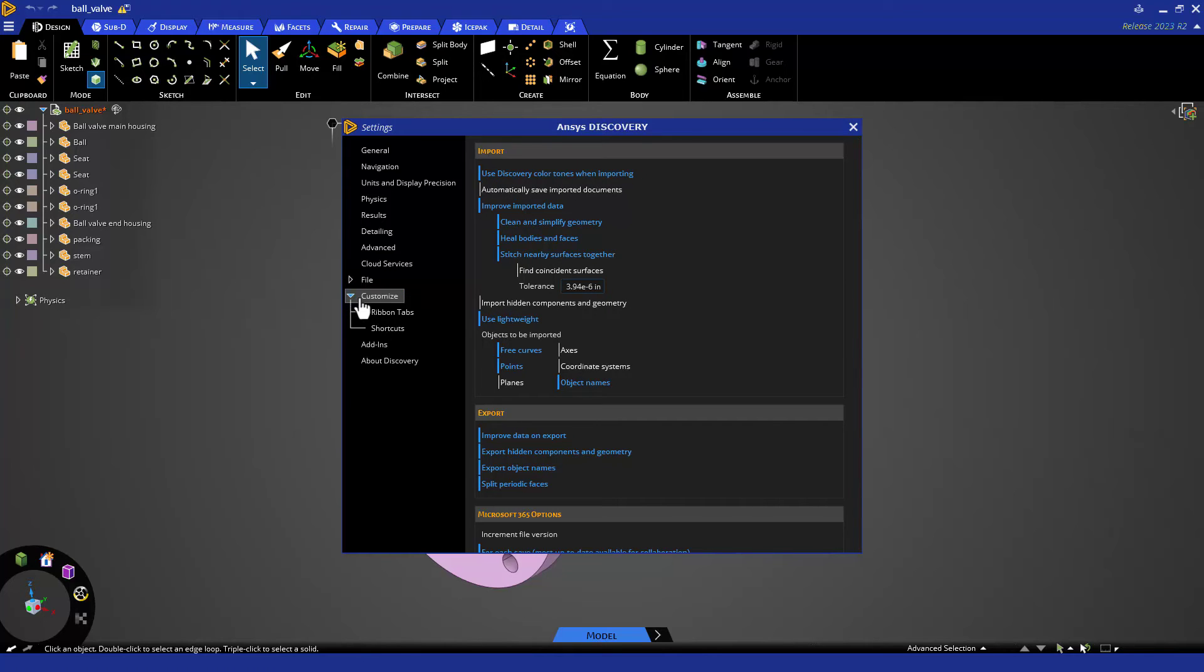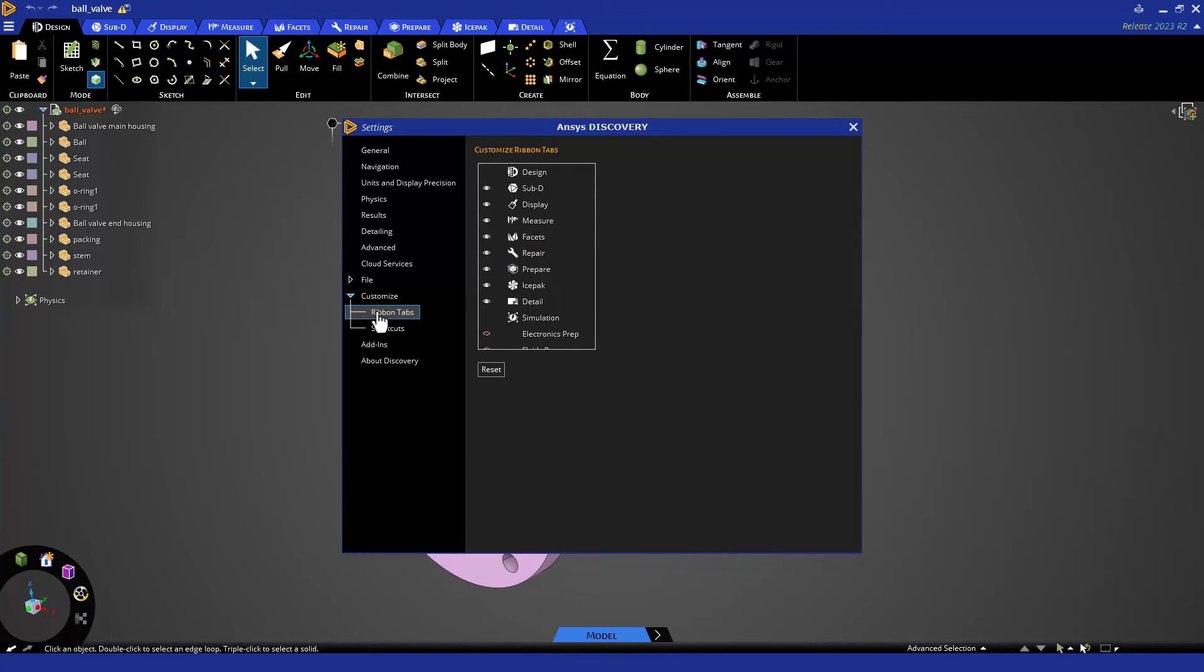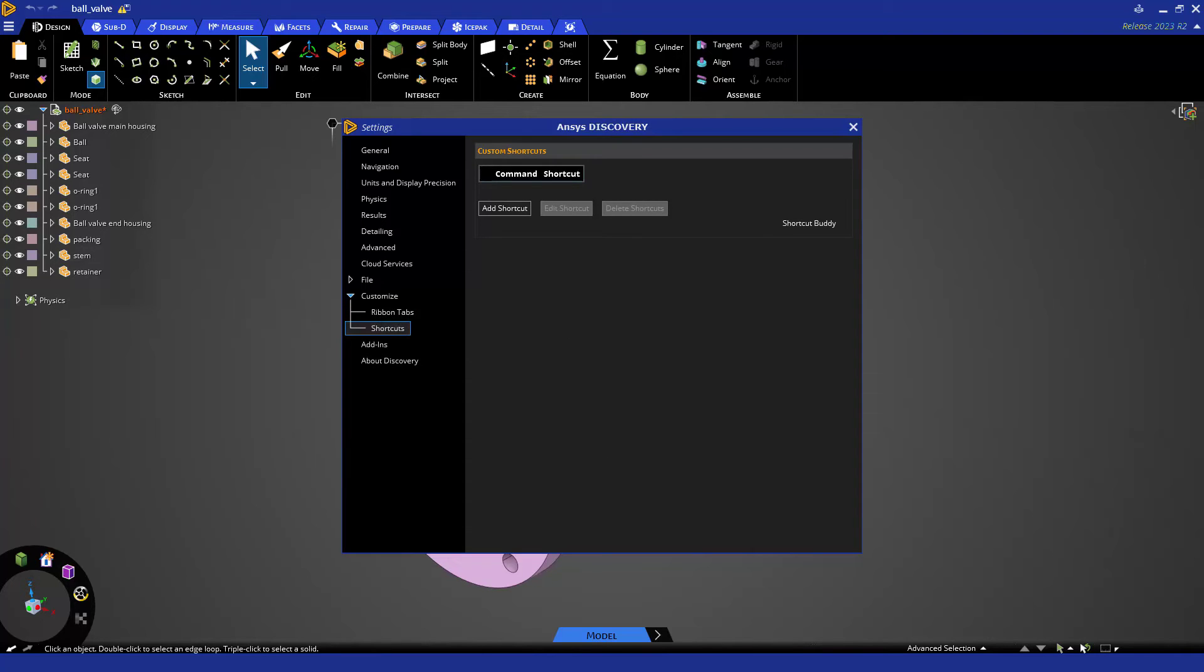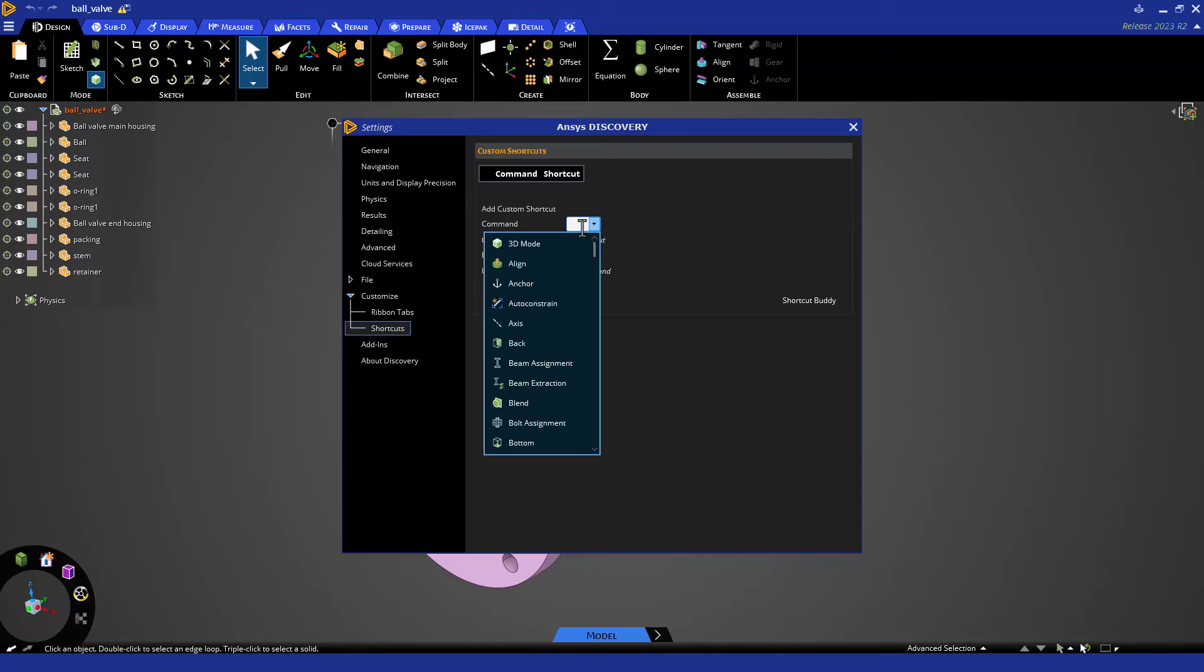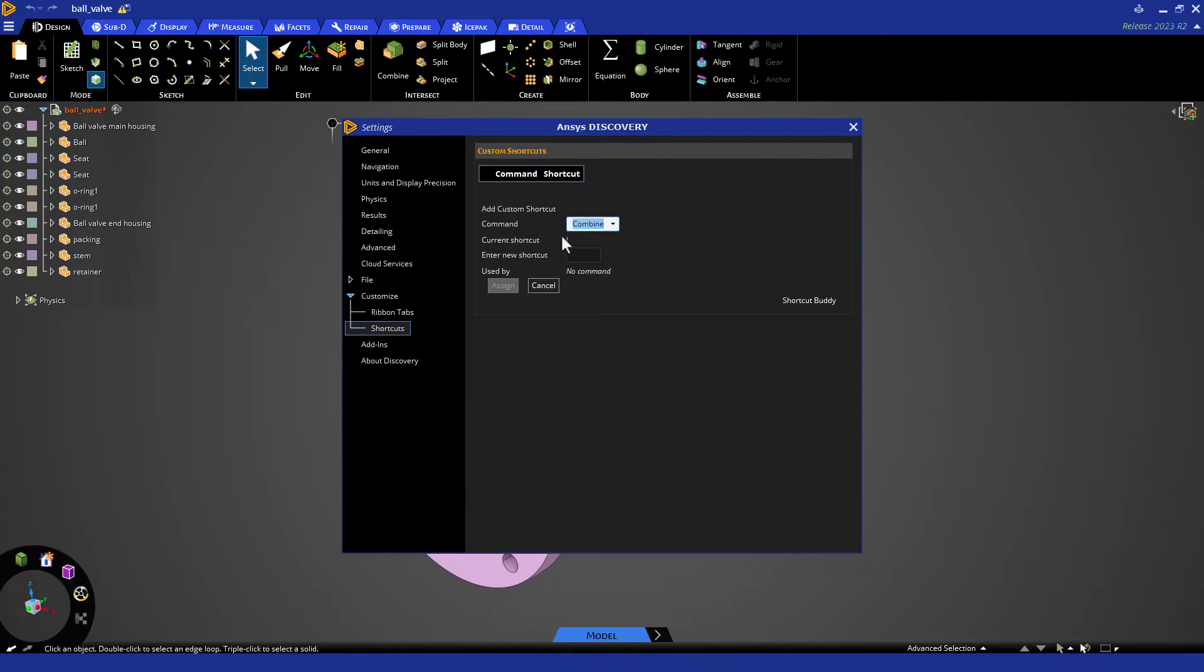Customize allows you to hide or show tabs and create your own keyboard shortcuts. You can even use this to look up keyboard shortcuts, like Combine is I because it used to be called Intersect, and C is Circle. But if I never draw circles and I combine a lot, I can make this custom shortcut.